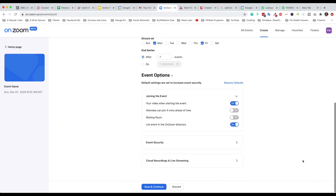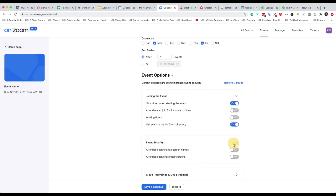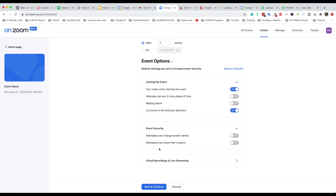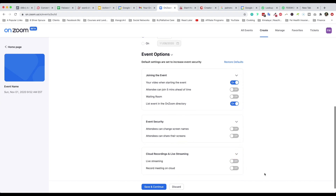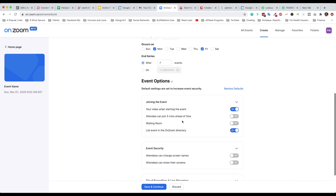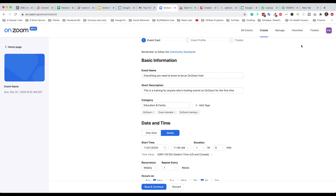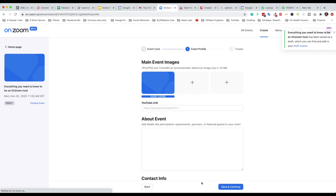Let's take a look at event options. These are also a little similar to Zoom meetings. You have 'list events in the Zoom directory' — so that's interesting — you could create private events that are not listed as part of OnZoom. Here are event securities: you can allow attendees to change a screen name or share their screen. Lastly, cloud recording: you can enable or disable live streaming, as well as record the meeting to cloud.